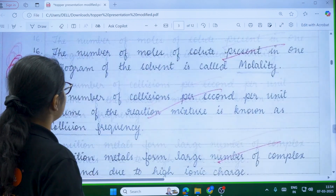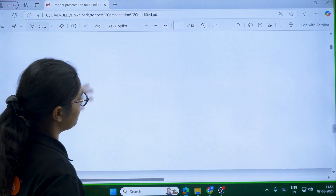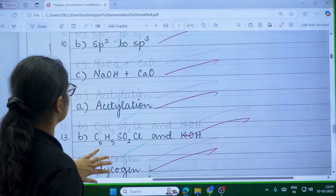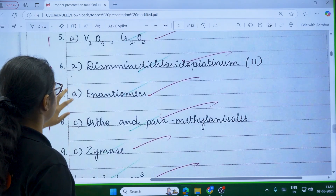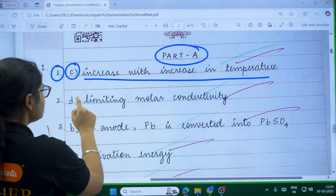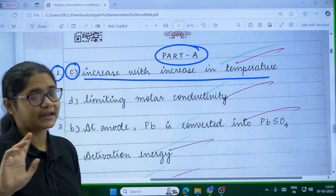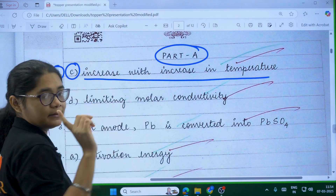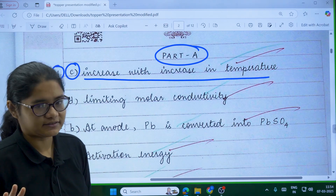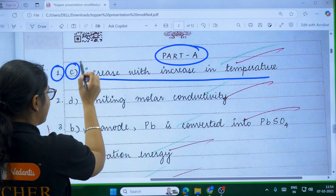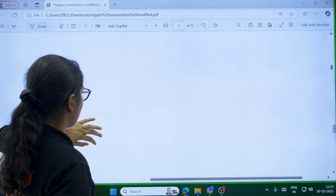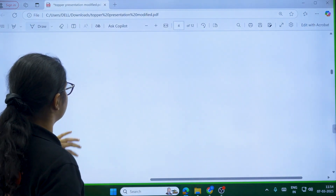One very important rule about Part A: only the first attempt will be counted. You can see in the topper's sheet there is no cutting in the Part A section. If you cut the answer and write a second time, that second attempt will not be evaluated — only the first one will be. So only attempt if you are confident, otherwise write in pencil or leave some space. If you cut C and write D, nothing will be evaluated.